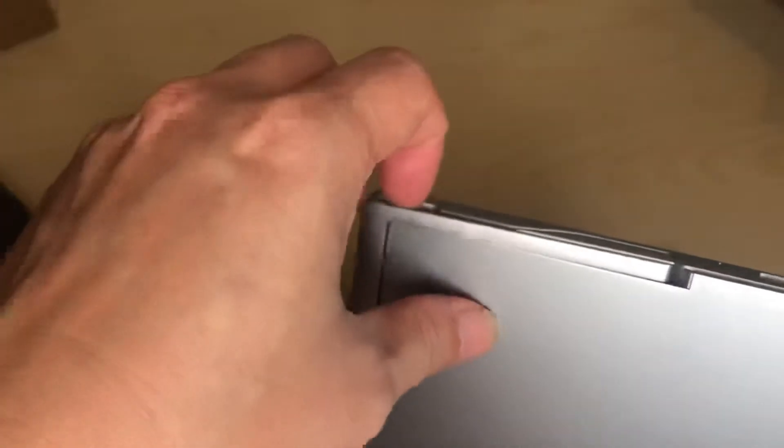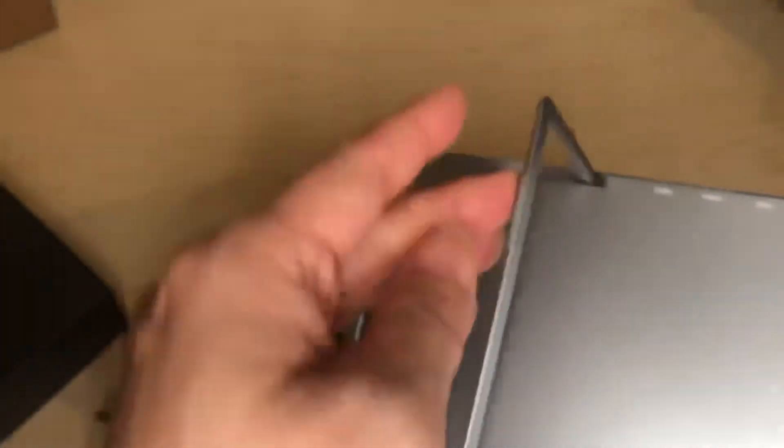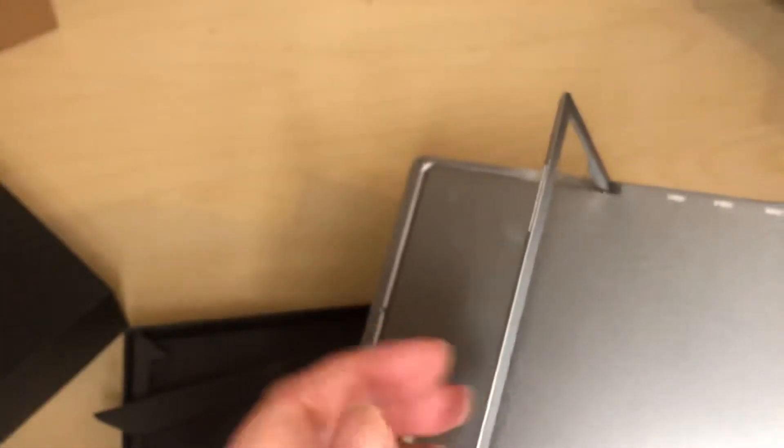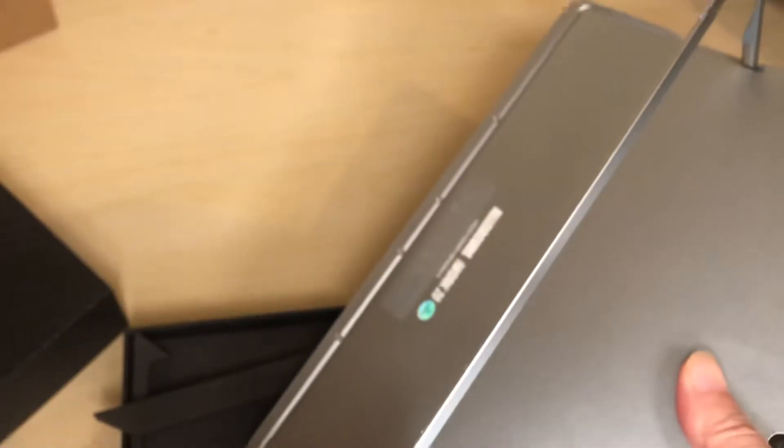So the cool thing about this is it has a built-in kickstand. Flip it right there. I wish it made out of thin aluminum so I would say just be a little gentle with it. But there you go. And now it can stand up by itself.